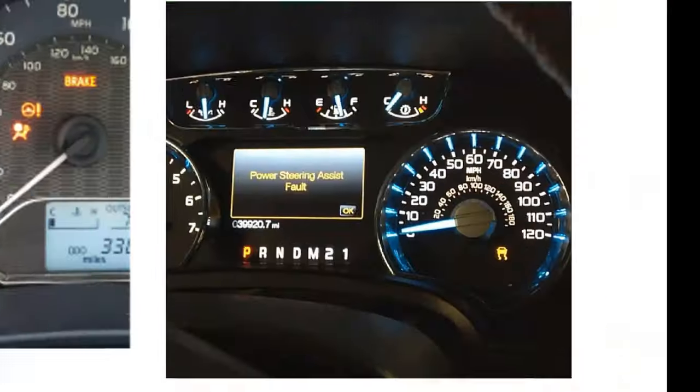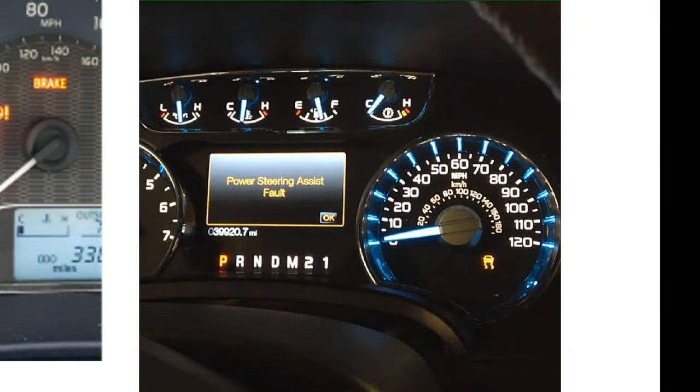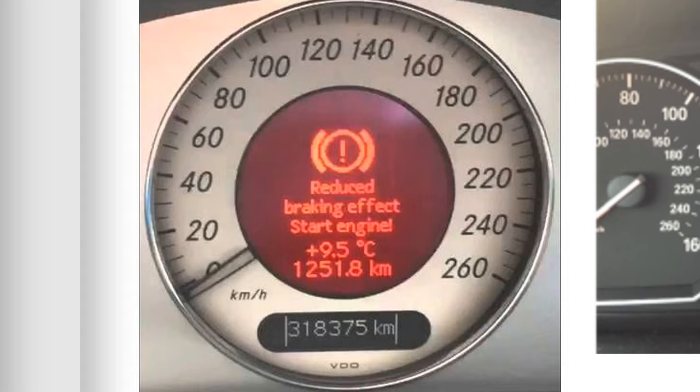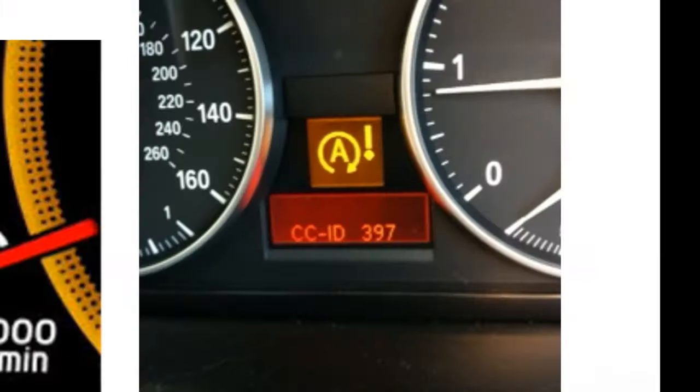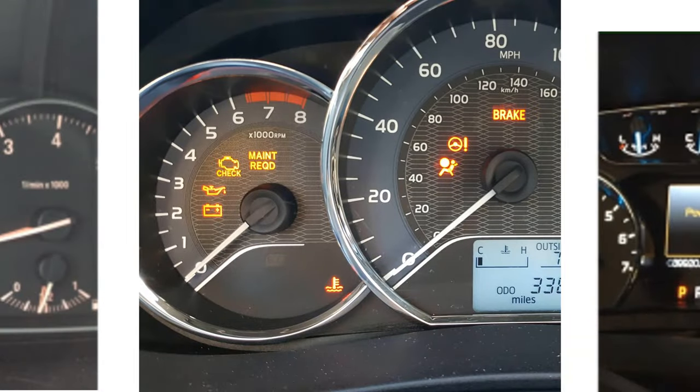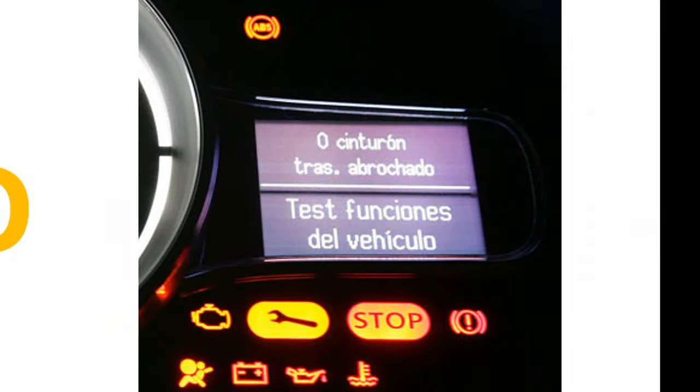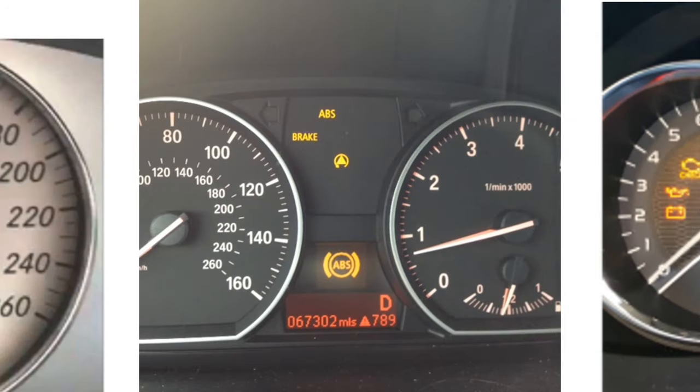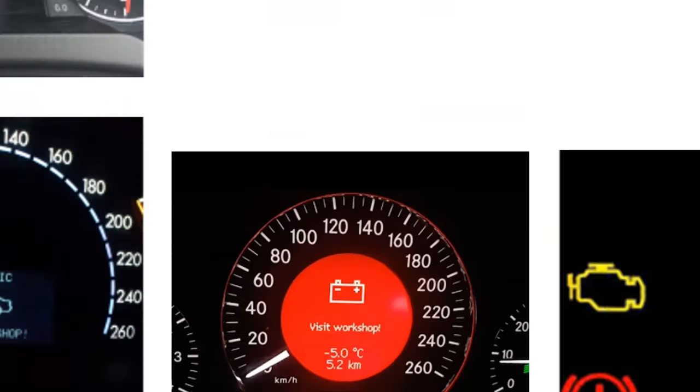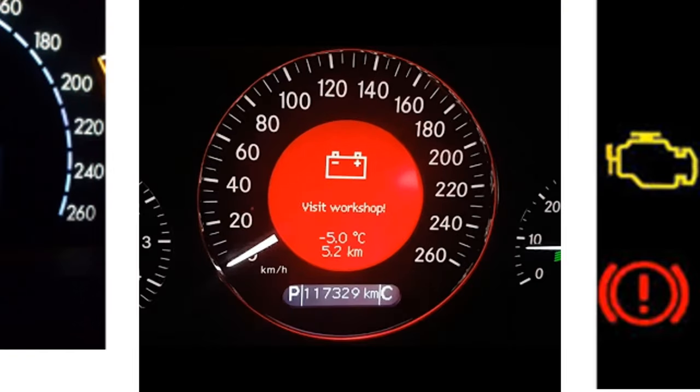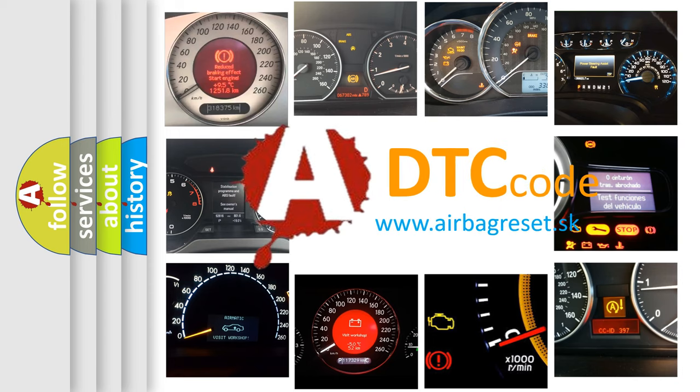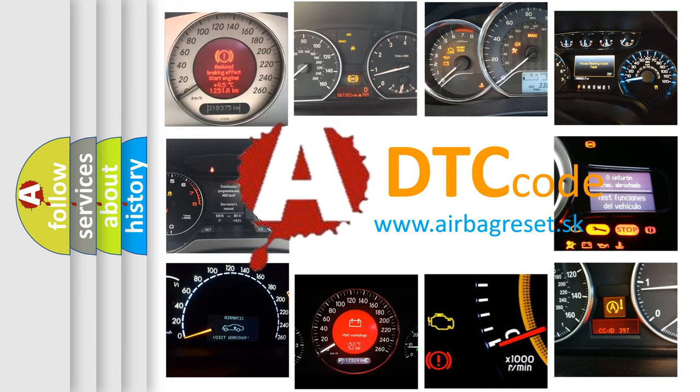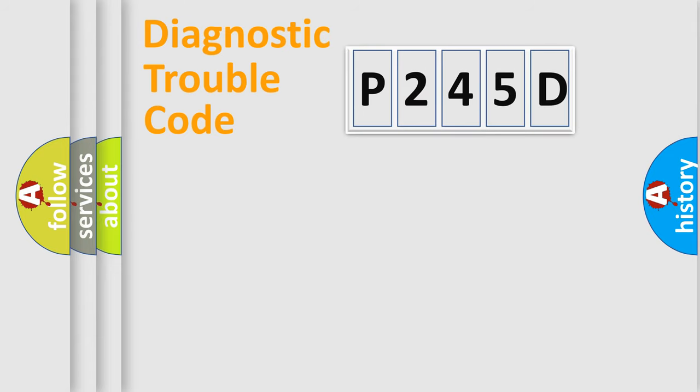Welcome to this video. Are you interested in why your vehicle diagnosis displays P245D? How is the error code interpreted by the vehicle? What does P245D mean? Or how to correct this fault? Today we will find answers to these questions together. Let's do this.